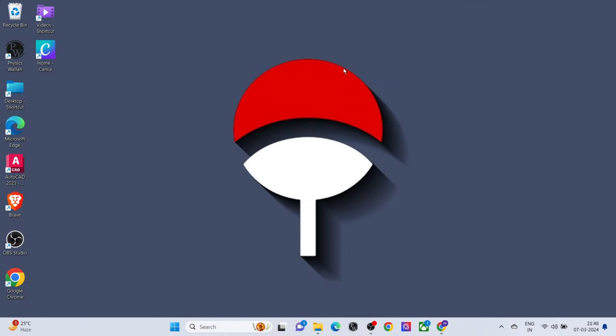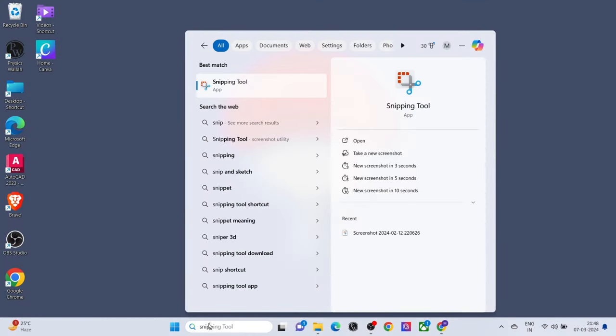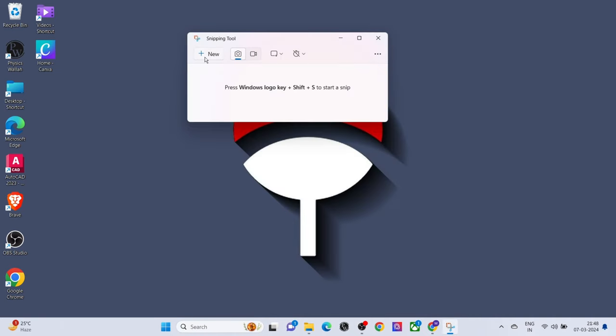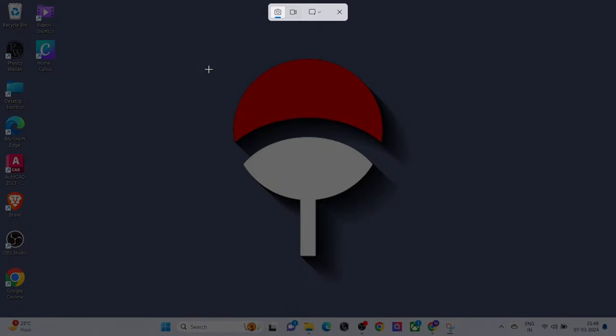Method 2: search Snip Tool on the desktop search bar. Click on the tool, then click on New. The same options page will appear.